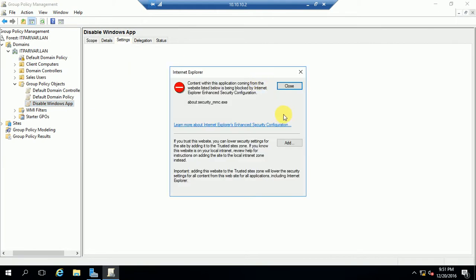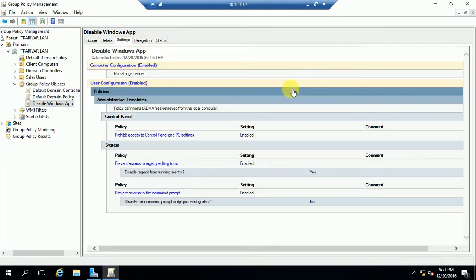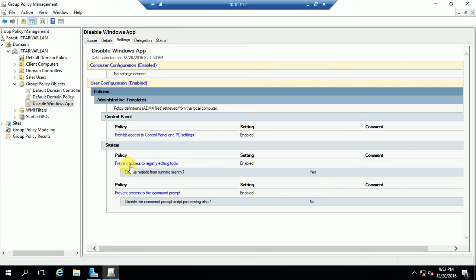You can select this and go to Settings to see what policies you have configured. You can see here all the policies we have enabled — 'Prohibit access to Control Panel' is enabled, and 'Prevent access to the Command Prompt' is also enabled.